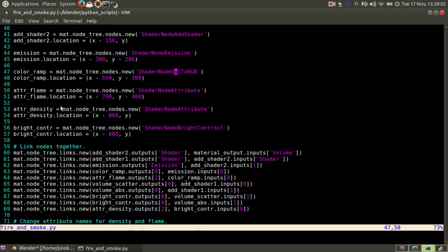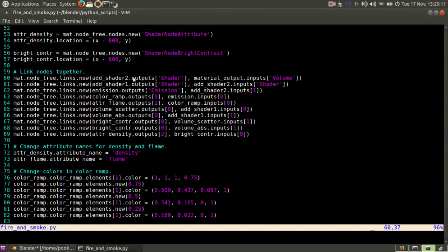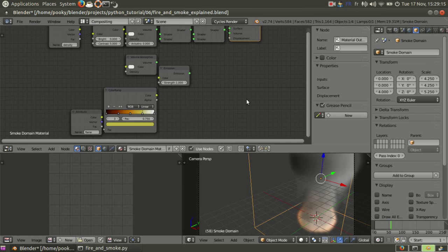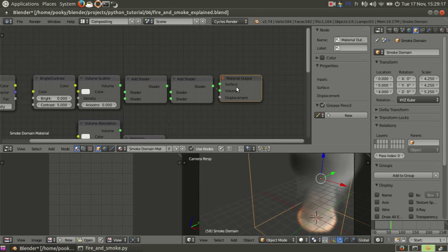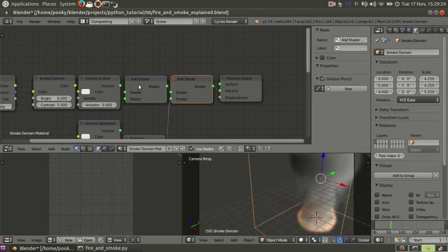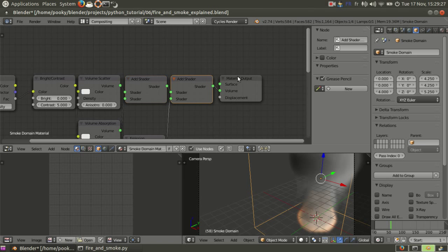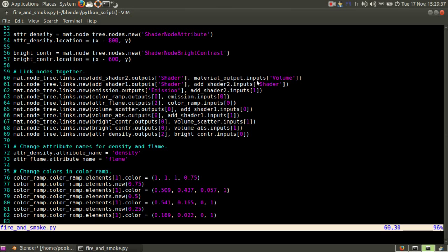Then I need to create links. The way links work is you need to make links.new and this is always output and input. So you can either use inputByName and outputByName like shader2Volume. Like here I have addShader2 because I have two addShaders. I call this one addShader1, this one addShader2. Let's say shader and volume. So as you can see, addShader.OutputShader. And the other argument is the input, materialOutput.InputsVolume.